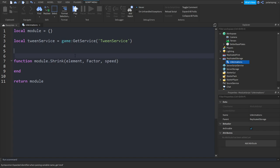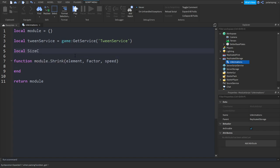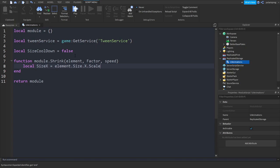Go up here and create: local sizeCooldown is equal to false. And in here we're going to do: local sizeX is equal to element.Size.X.Scale multiplied by factor.